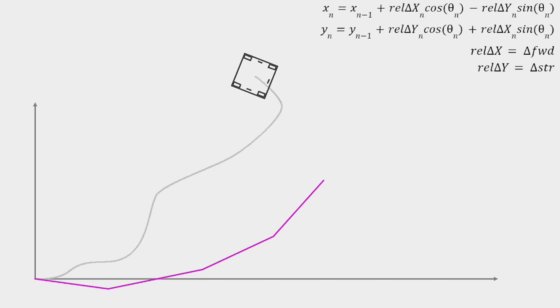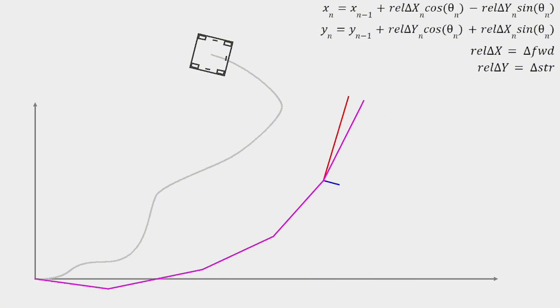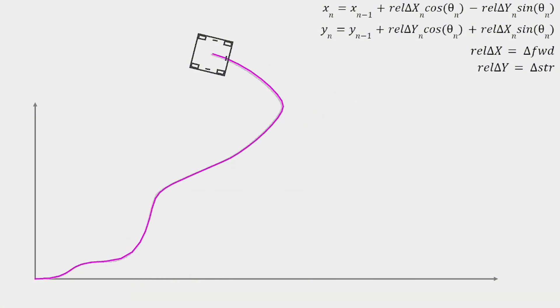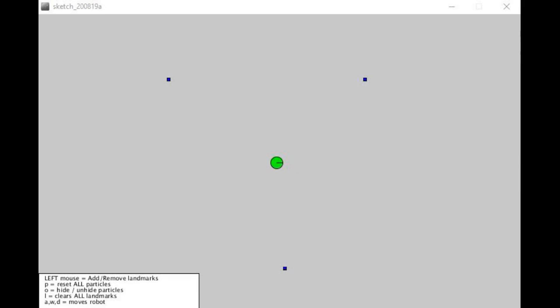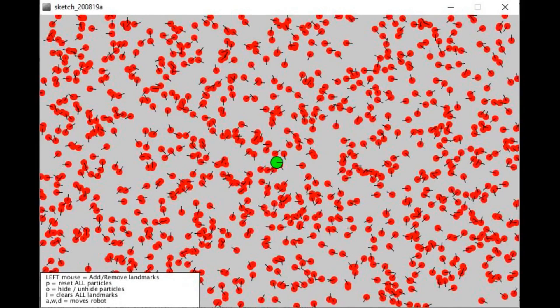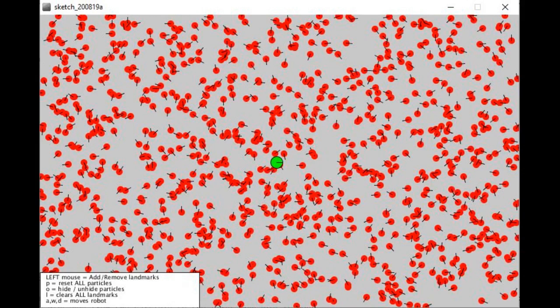This is where particle filters come in. Instead of assuming a single precise position for the robot, a particle filter represents many possible positions called particles. Each particle is a guess about where the robot might be.